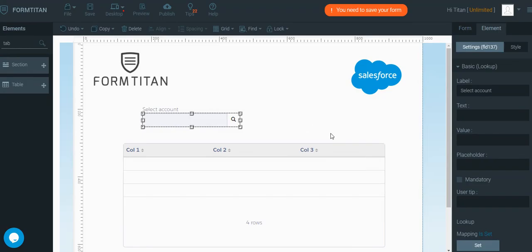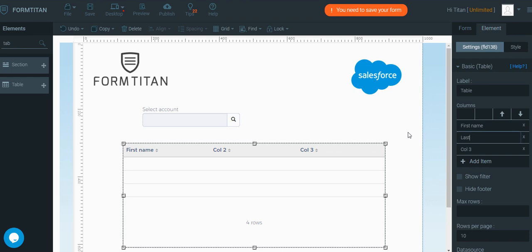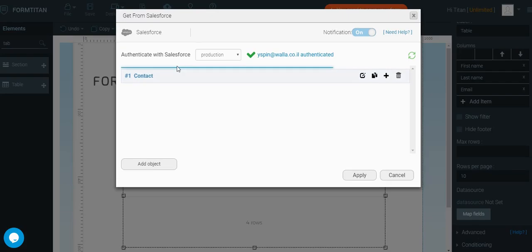Now let's change the table fields to first name, last name, and the email. So far, so good.